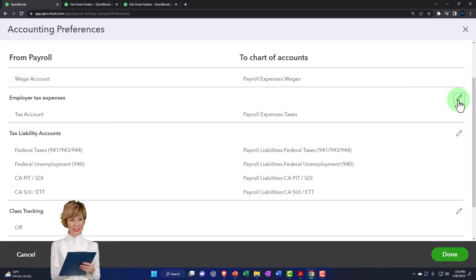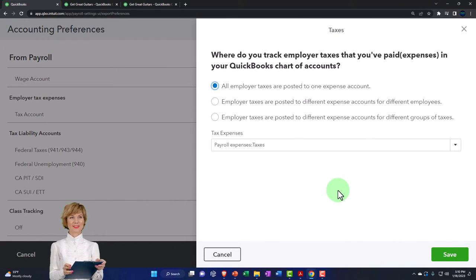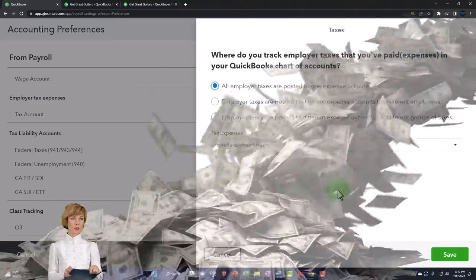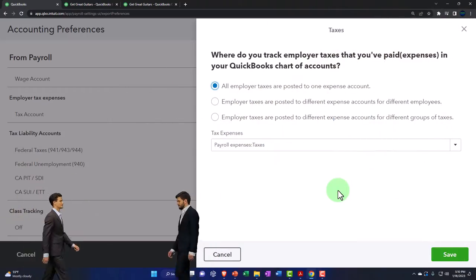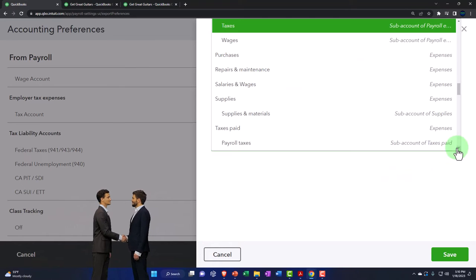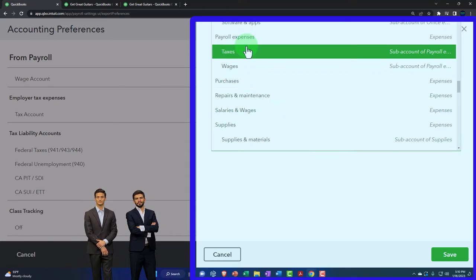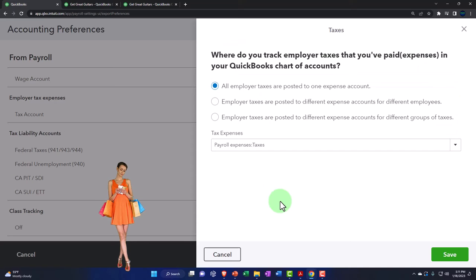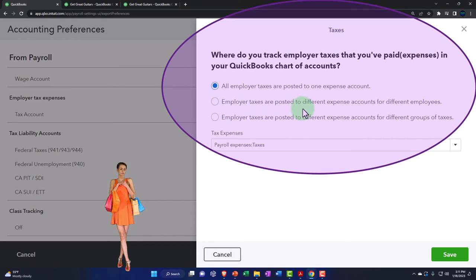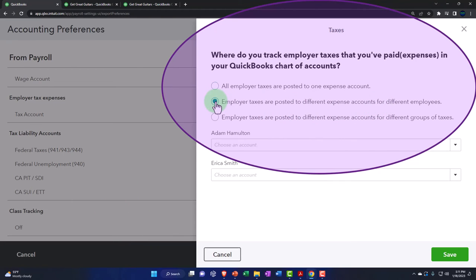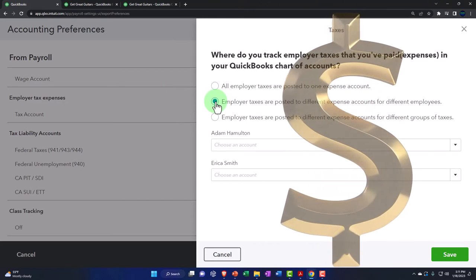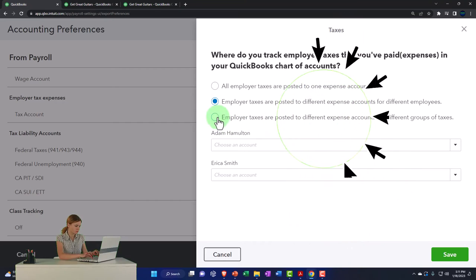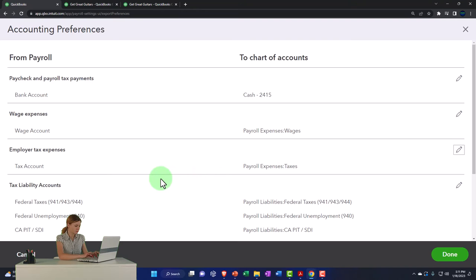Under Employer Taxes, you can track employer taxes — the taxes we match, not what's pulled from employee checks — in a specific expense account. QuickBooks Online by default breaks this out into its own account called Payroll Expense Taxes. You could also post employer taxes to different expense accounts per employee — for example, if you're a construction company and want employer taxes in cost of goods sold rather than other expenses.